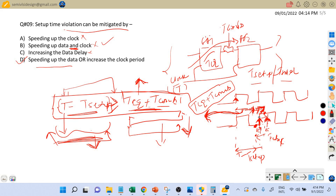To summarize: the two ways to mitigate setup time violations are either speed up the data path or increase the clock period. Hope this is clear. If you have any doubts, please write in the comment section. If you like this video, hit the like button, subscribe, and press the bell icon to get notified when the next video is uploaded. Thank you very much.